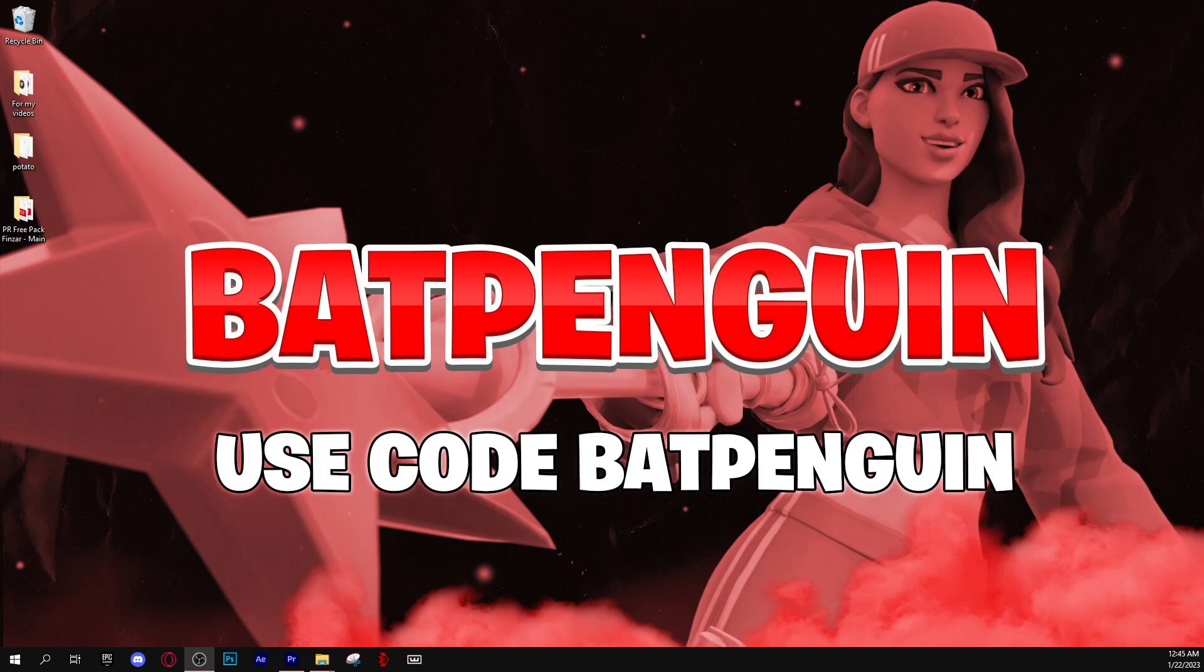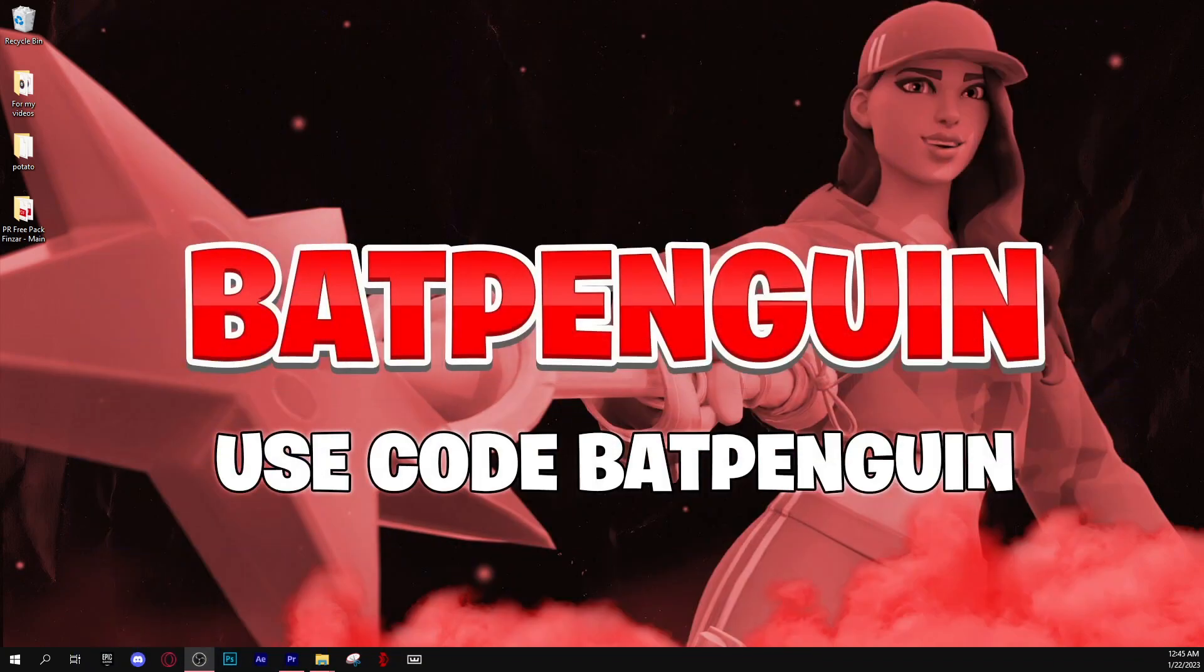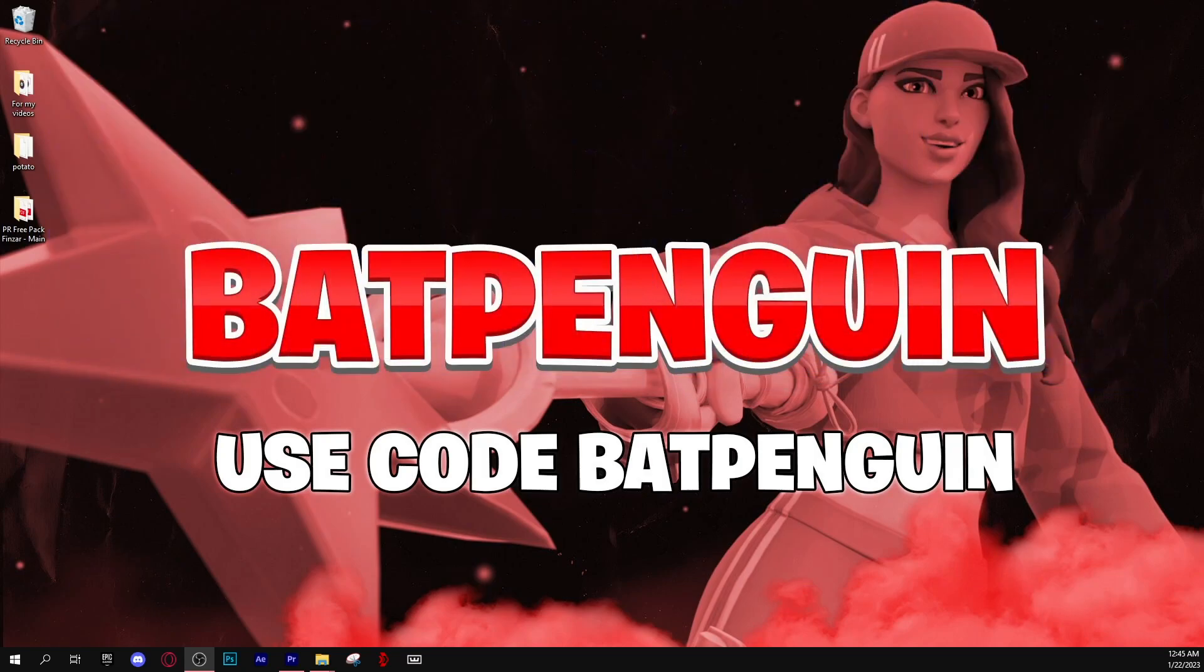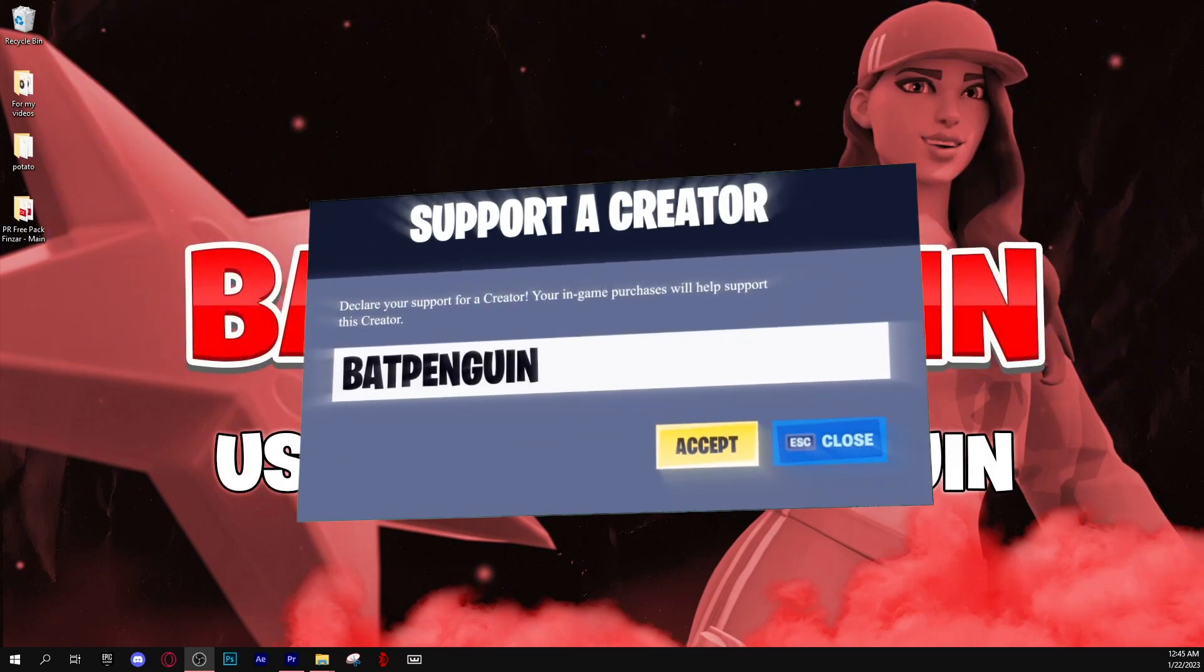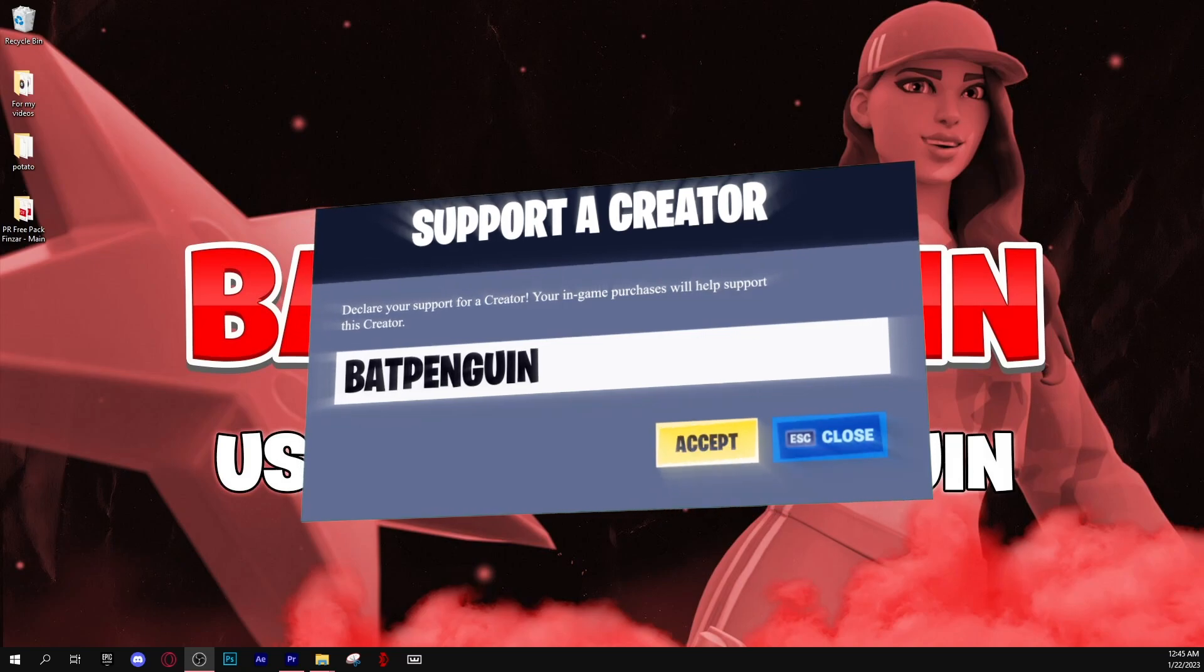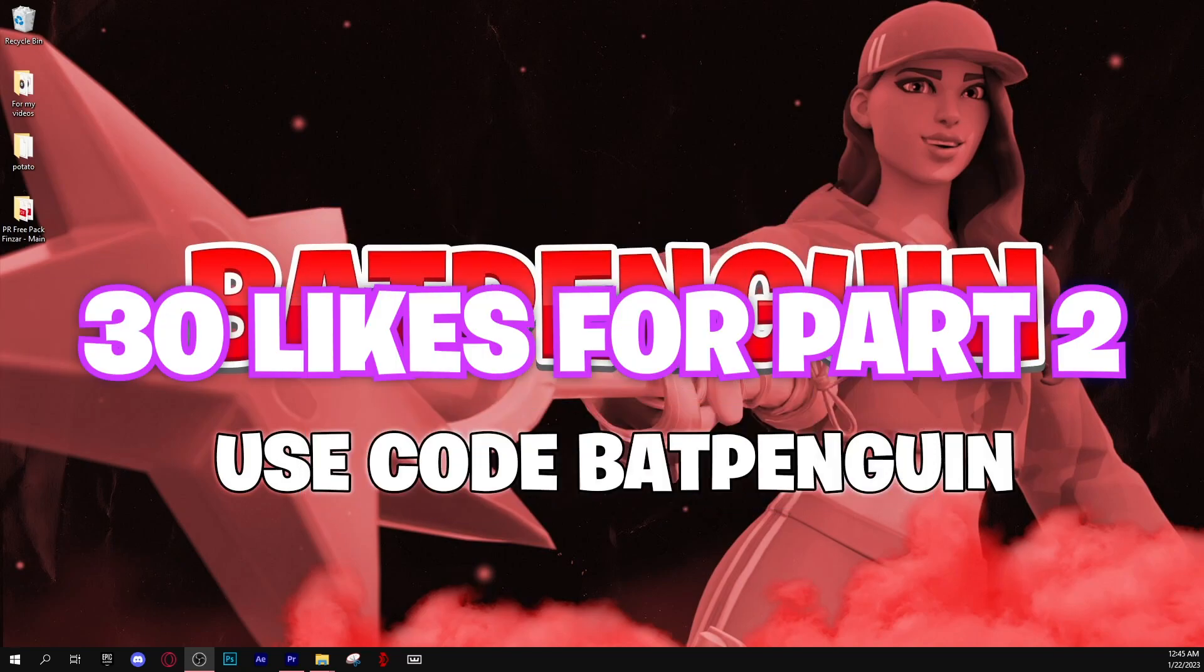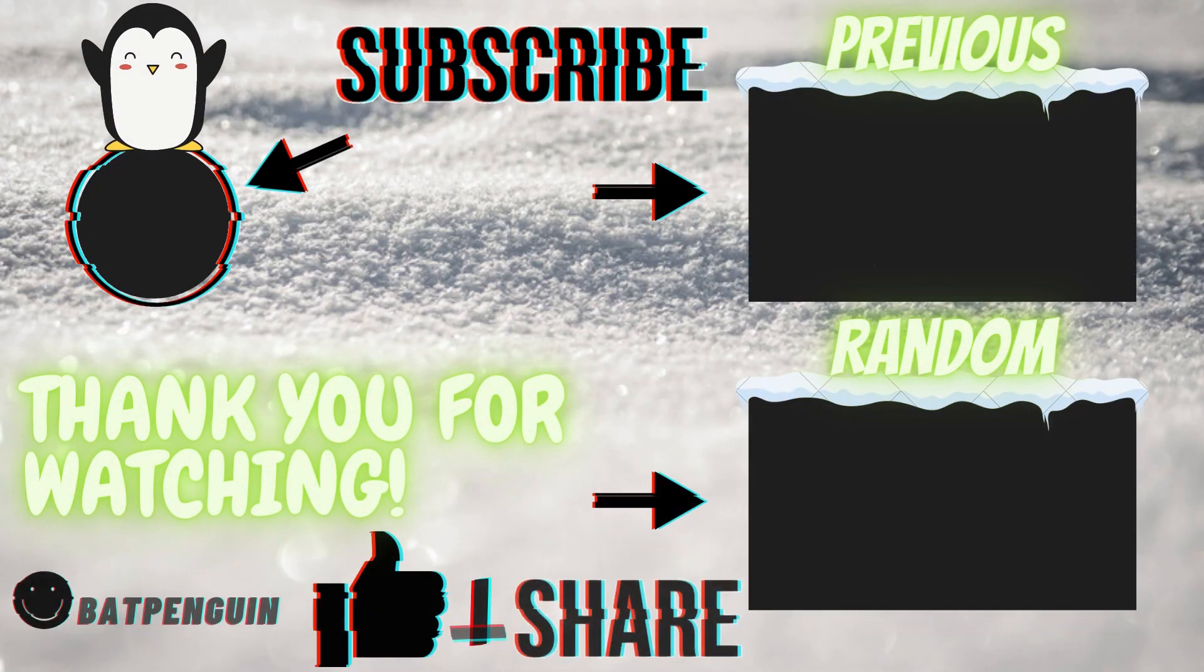And that should be it. If you guys did enjoy, please leave a like and subscribe. If this did help you guys, please comment down below, comment for the algorithm, all of that stuff. And use code batpenguin, it really helps me out. I hope you guys enjoyed and I'll see you guys in the next one. Peace. By the way, 30 likes and I'll make a part 2 to this if you guys want more, because I have some more tips and tricks for better FPS. But yeah, part 2, 30 likes, see you guys, bye.